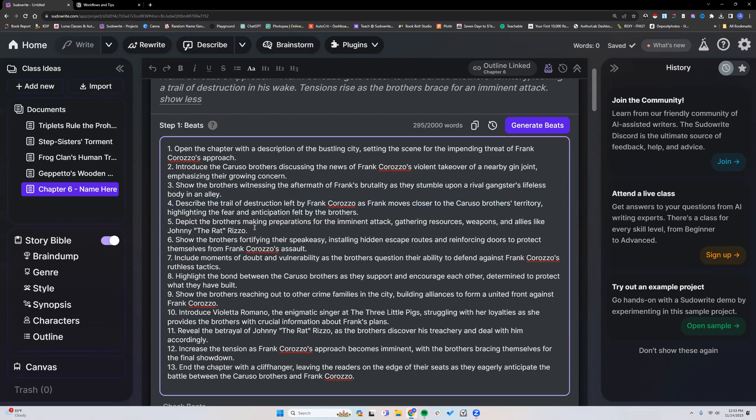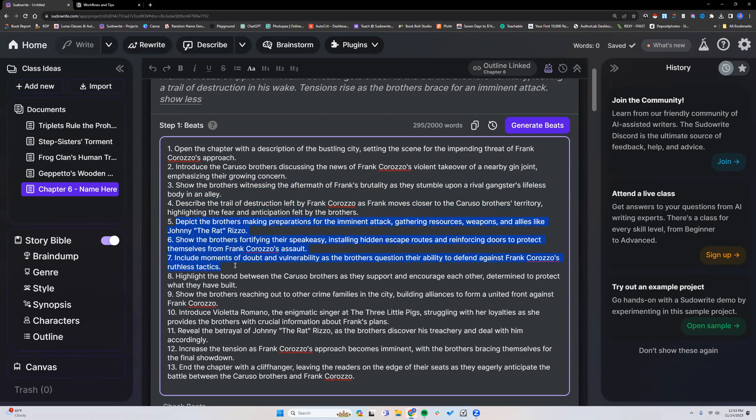People might think, oh, I have four sentences in my beats. That doesn't matter. It depends on what you're asking the AI to do with those four sentences. If it's asking for a lot of description, a lot of action, a lot of details, that's what it needs. So these one sentence beats can work great. Again, it all depends on what you're asking the AI to do.